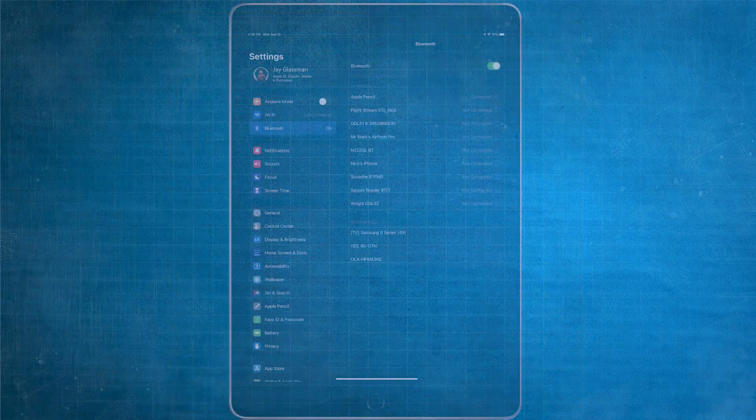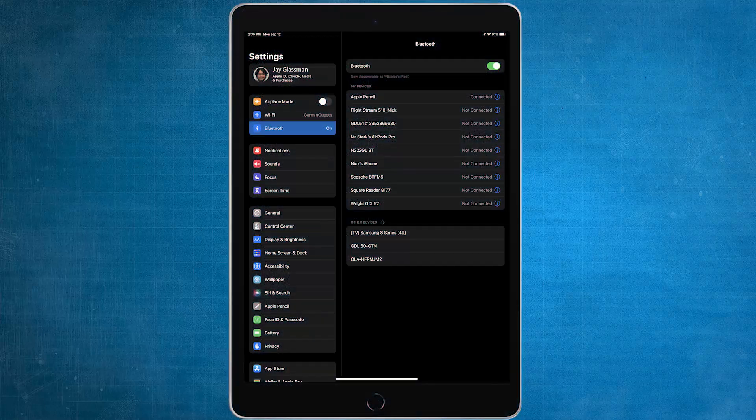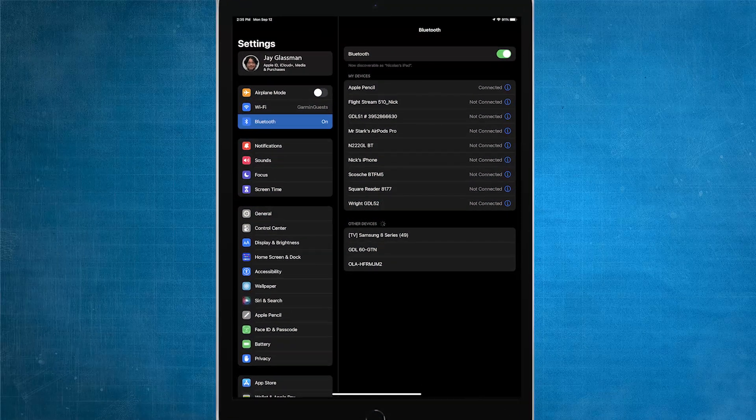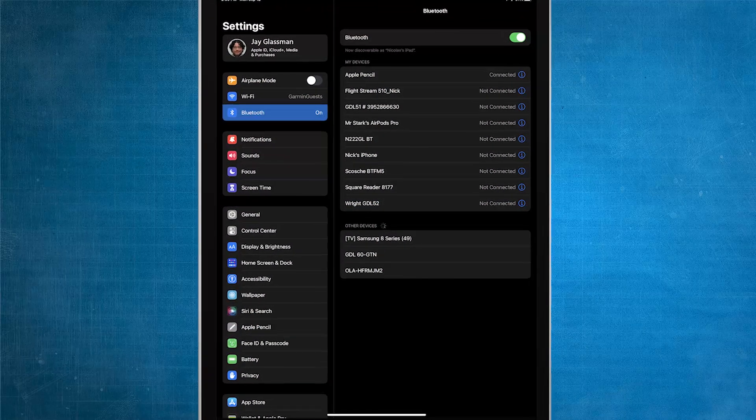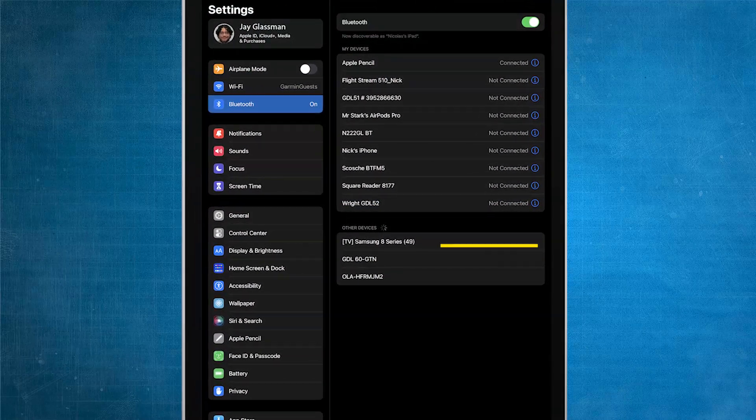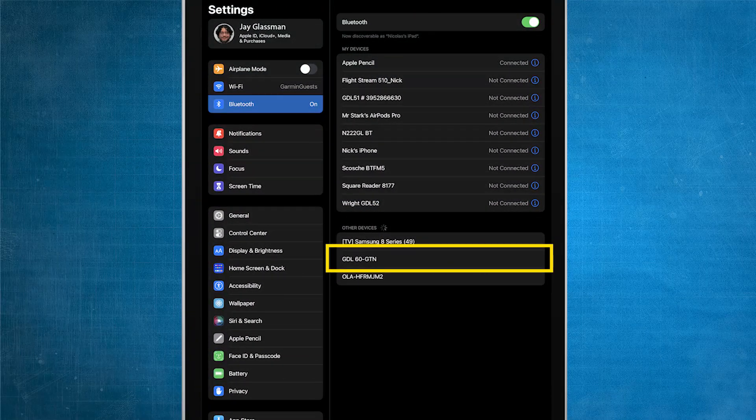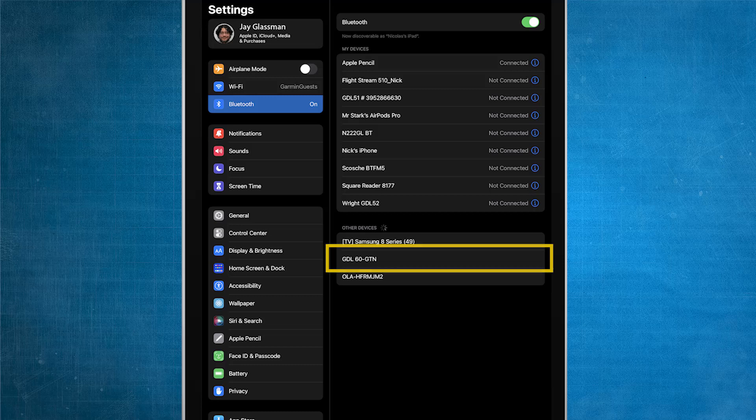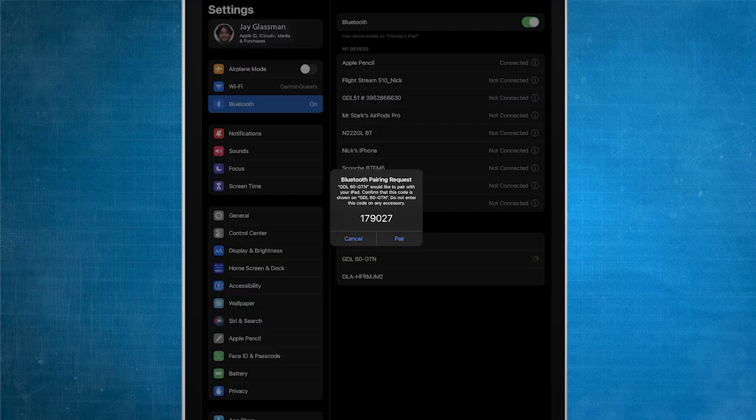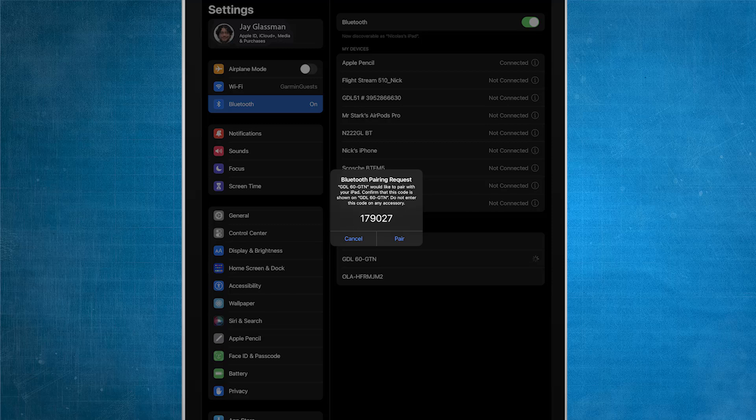On your mobile device, open your Bluetooth settings and select the GDL60 network when it appears. Pairing requests will then appear on both your mobile device and GTN. Acknowledge these to complete the pairing process. The GDL60 is now connected to Bluetooth.